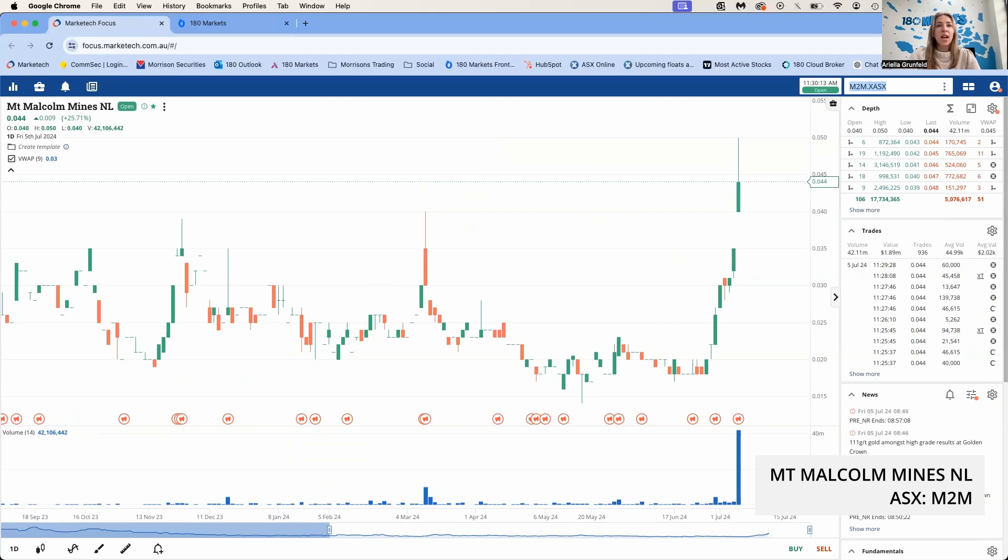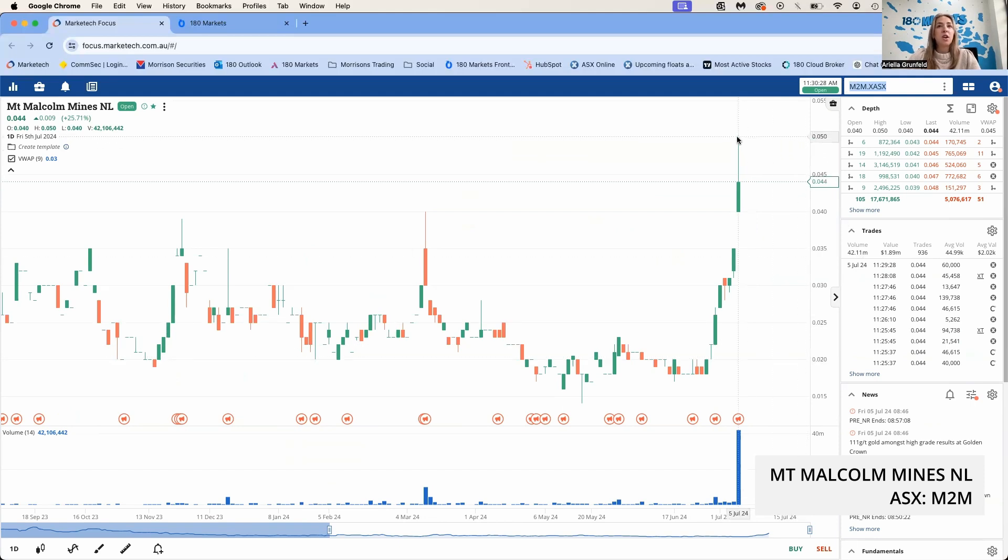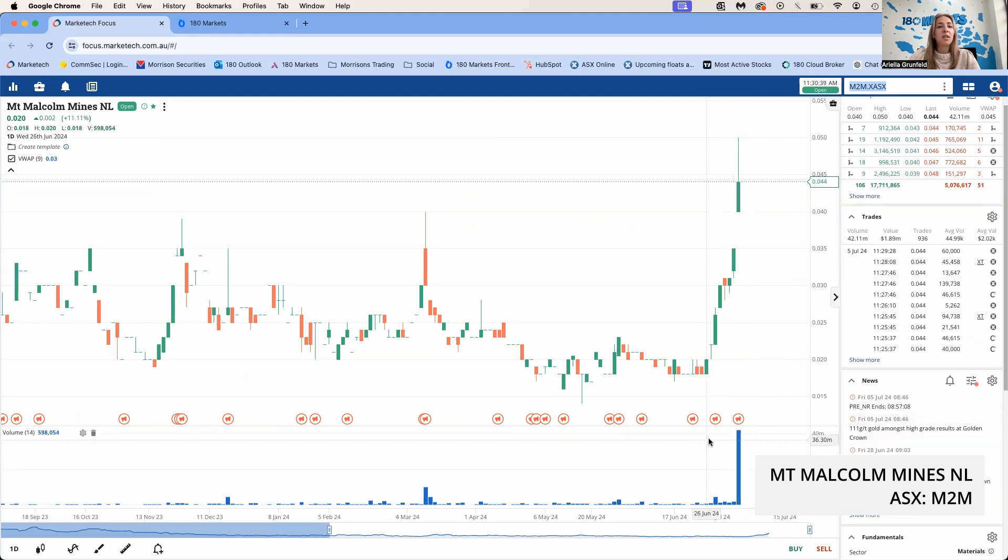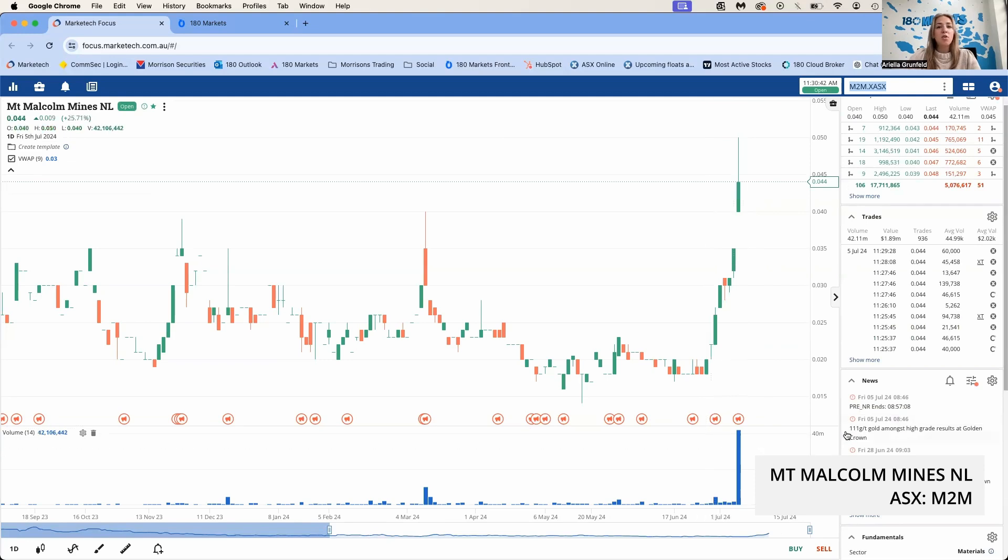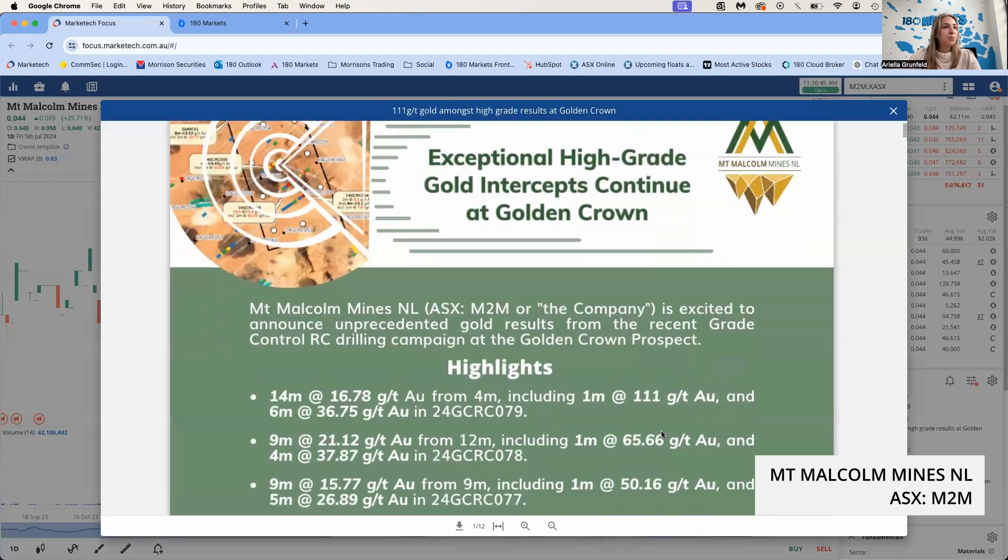We'll start with one that made their announcement this morning: Malcolm Mines, M2M. Today they announced some exceptional gold results from their recent grade control RC drilling campaign at the Golden Crown Prospect. We can see here on the chart they've had an awesome run today. They've hit a high of 5 cents earlier today and a low of 4 cents. Currently trading at 4.3 cents bid. They've traded 1.89 million dollars and it's currently 11:30 in the morning, which is quite good for this company.